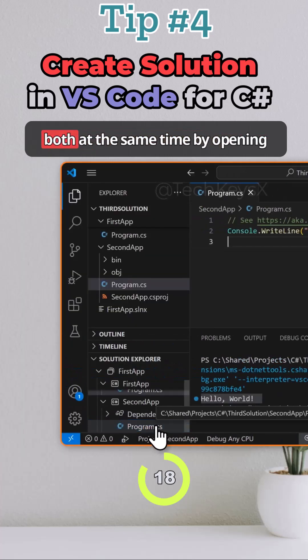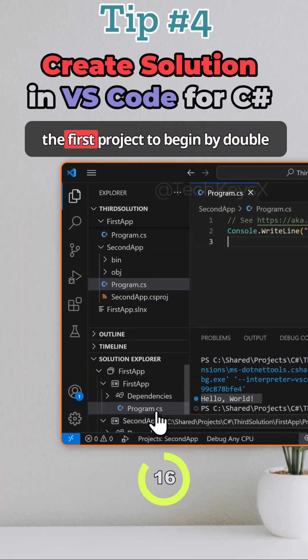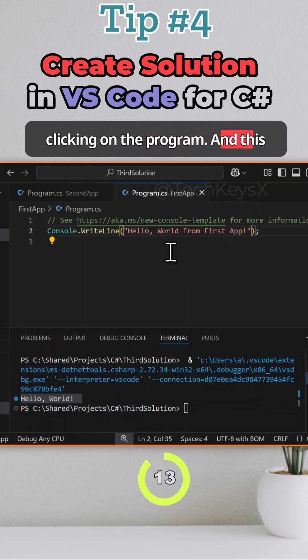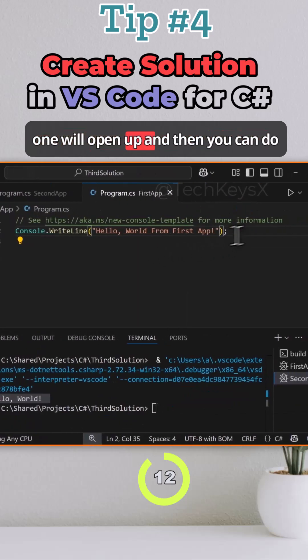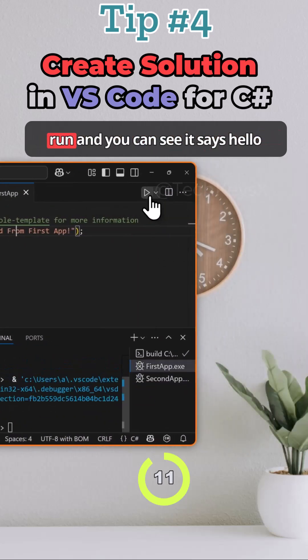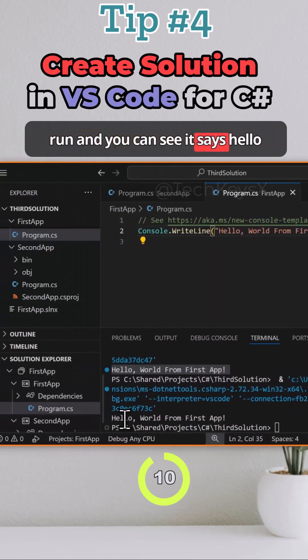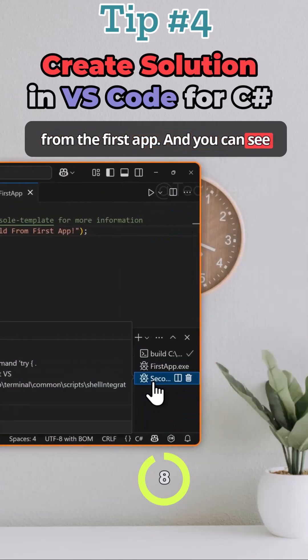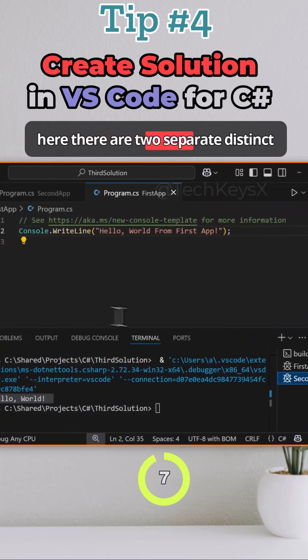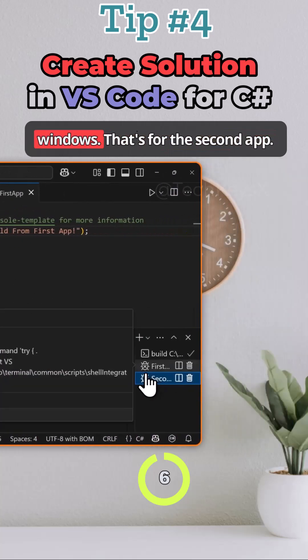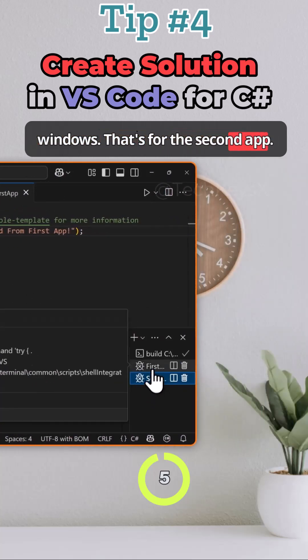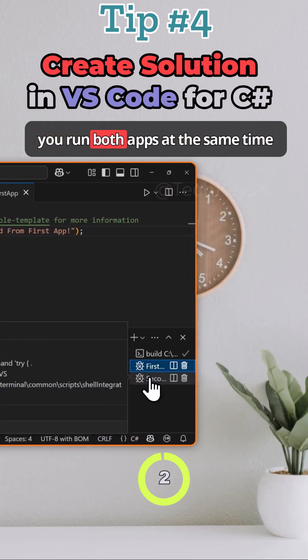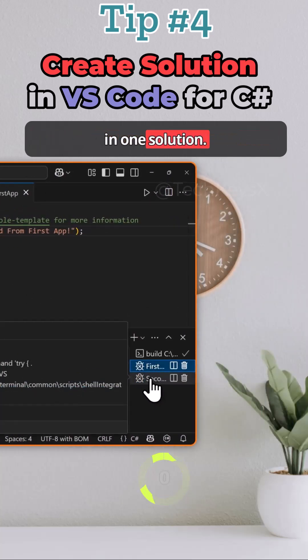You can run both at the same time by opening the first project up again by double clicking on the program and then you can do run and you can see it says hello from the first app and you can see here there are two separate distinct windows. That's for the second app, that's for the first app. So this is how you run both apps at the same time in one solution.